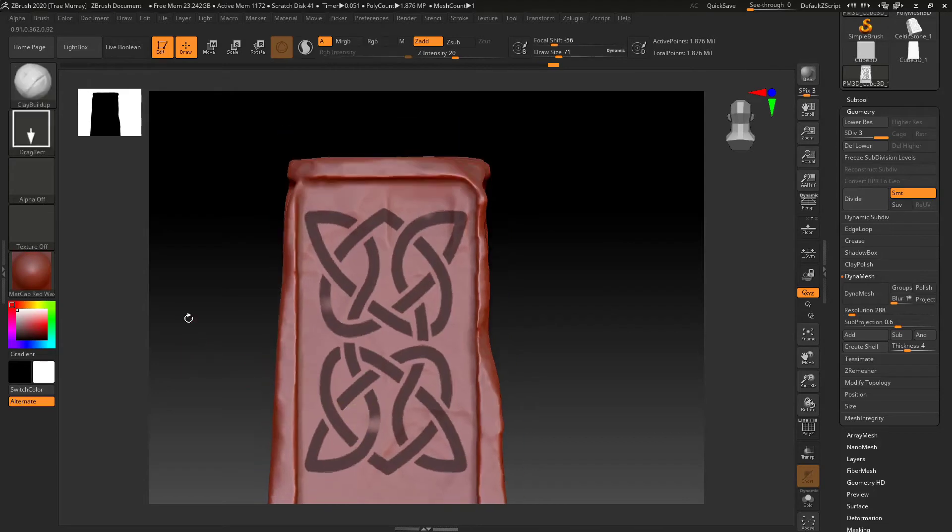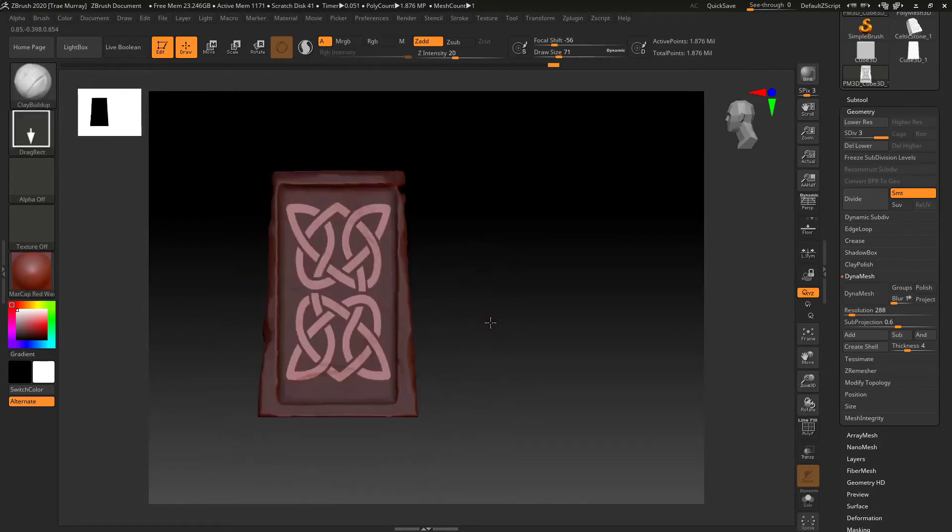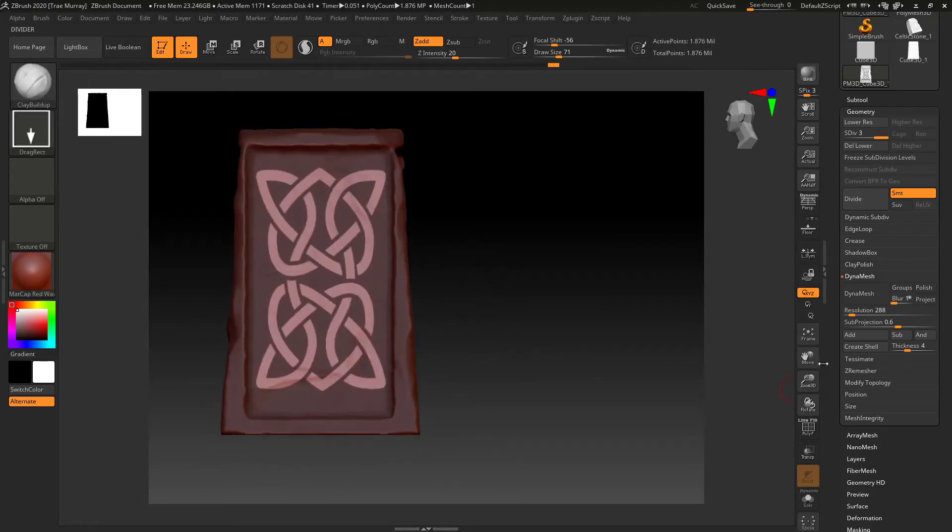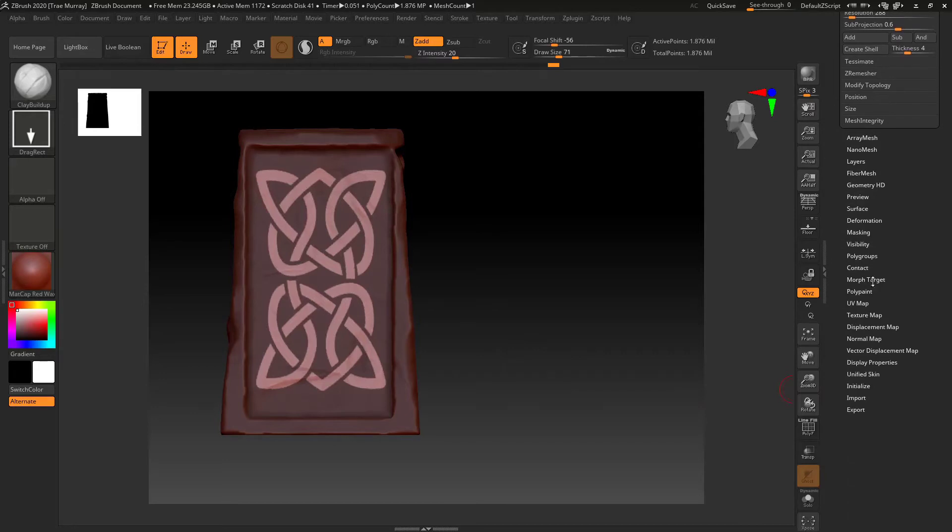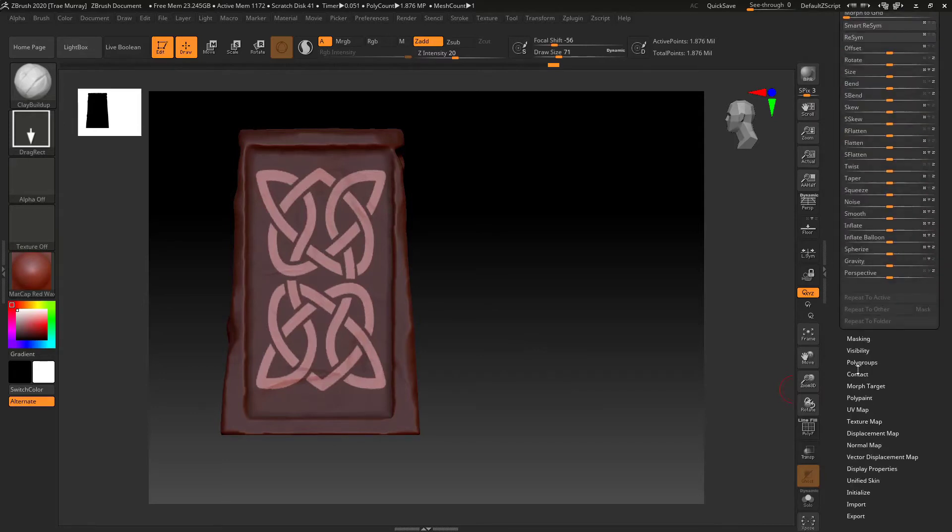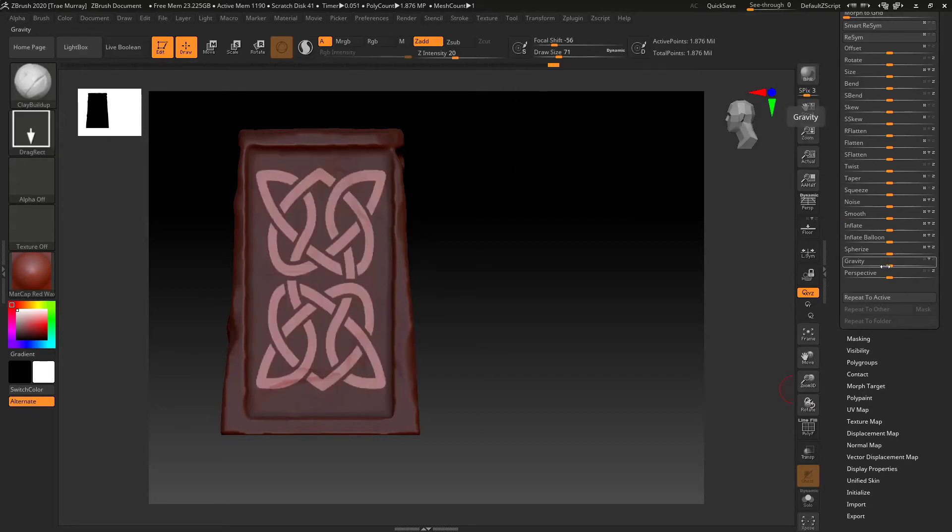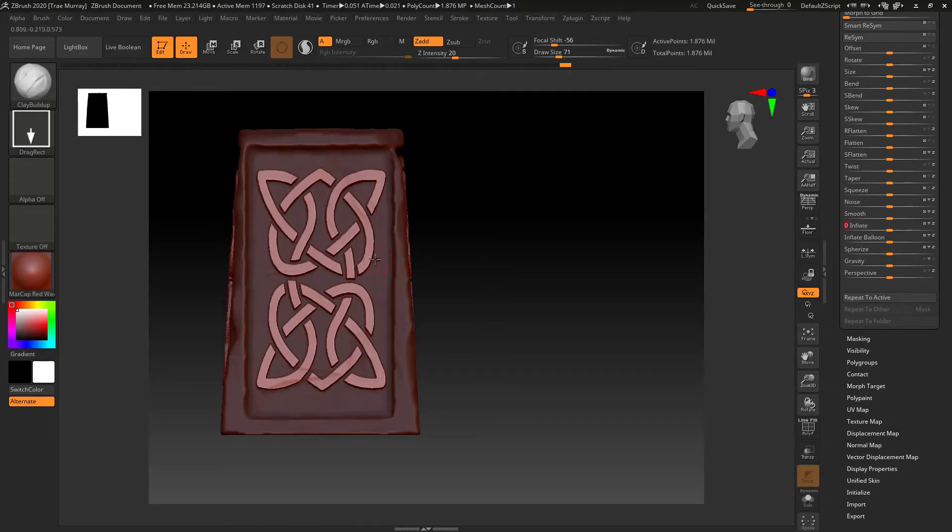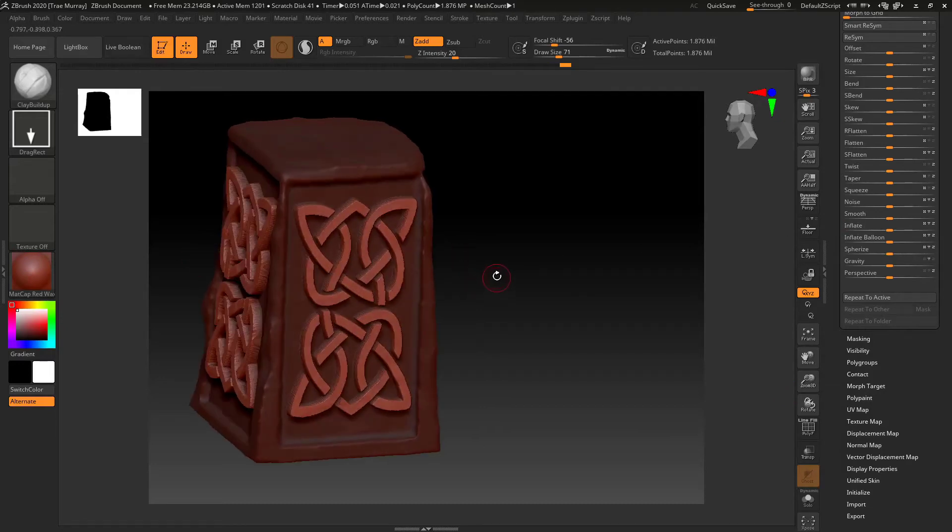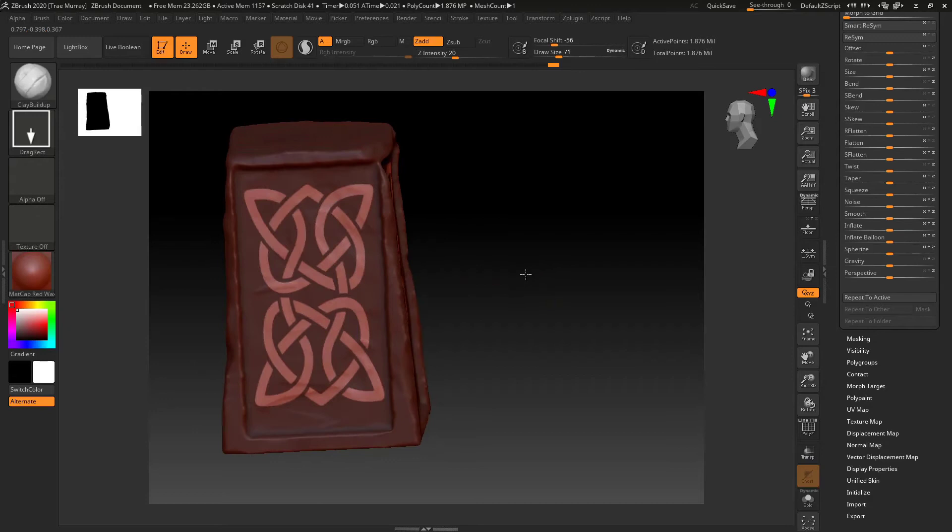And now I'm just kind of changing, editing the mask a little bit. Kind of going ahead and creating some spots where some errors might be. And then we go back and add the inflate again. This time in the positive direction. And all I'm wanting to do is create the kind of raised area.